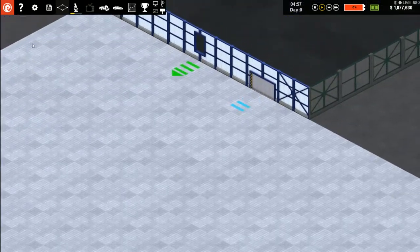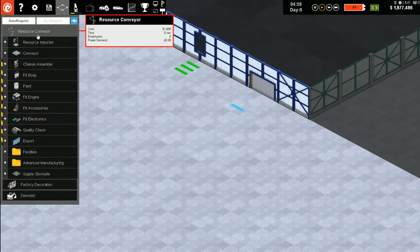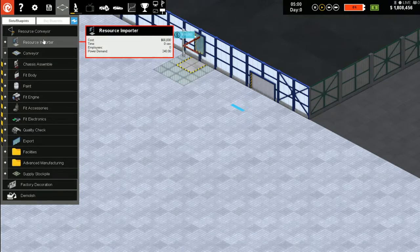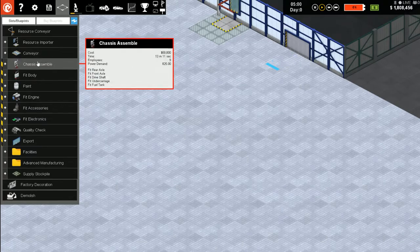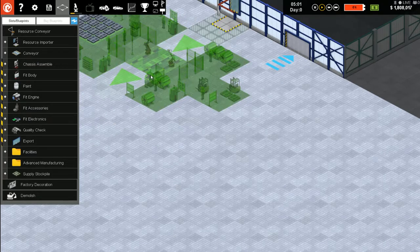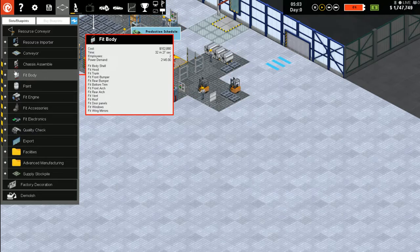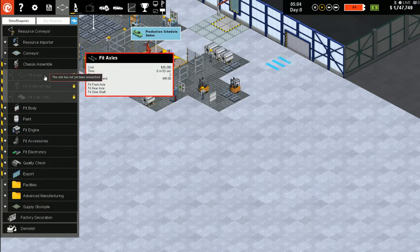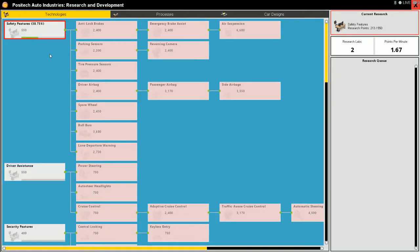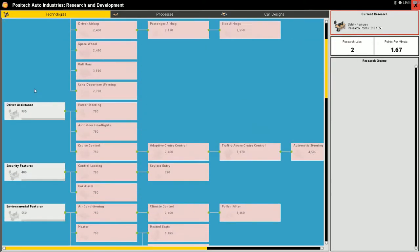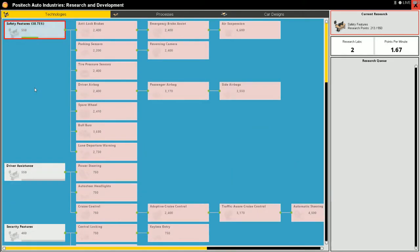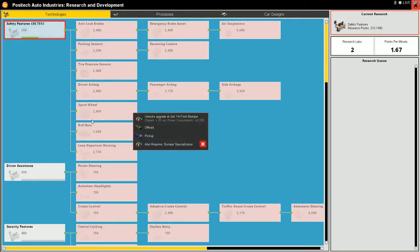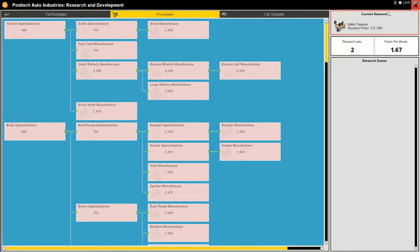Alright, so we're going to build up this one. We're going to do chassis assembly. The chassis assembly is going to get broken up into all these pieces once it finishes. It's about halfway done. So we'll get this chassis specialization next.